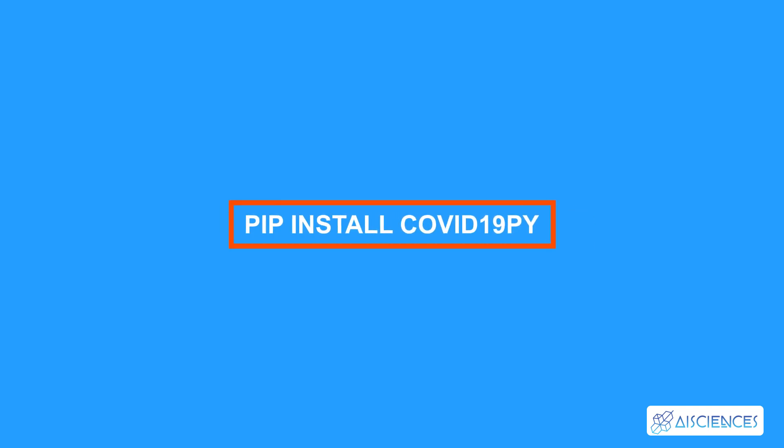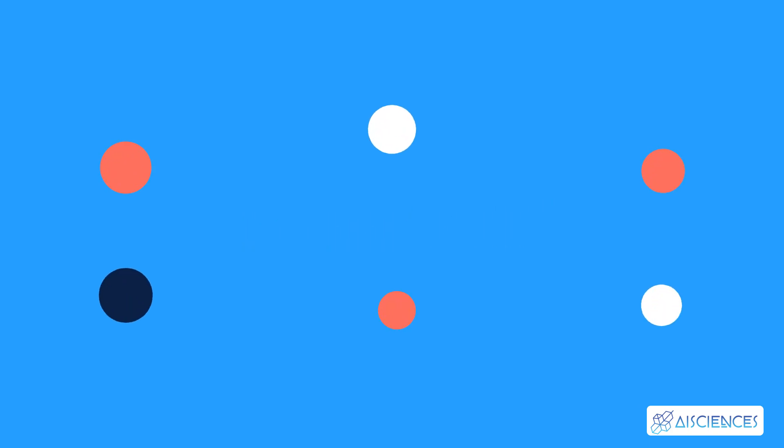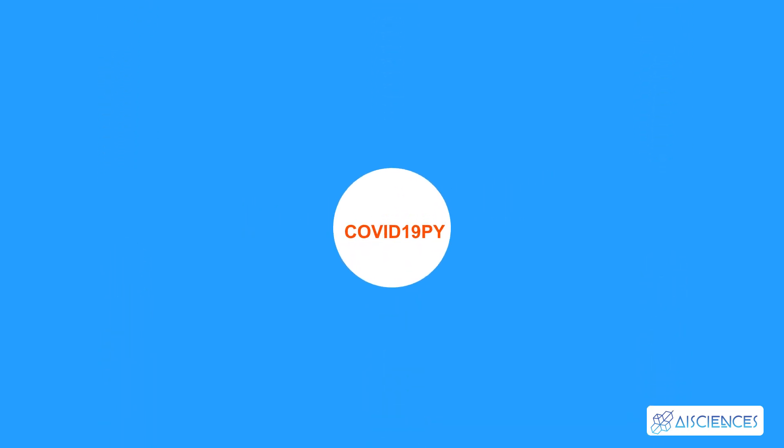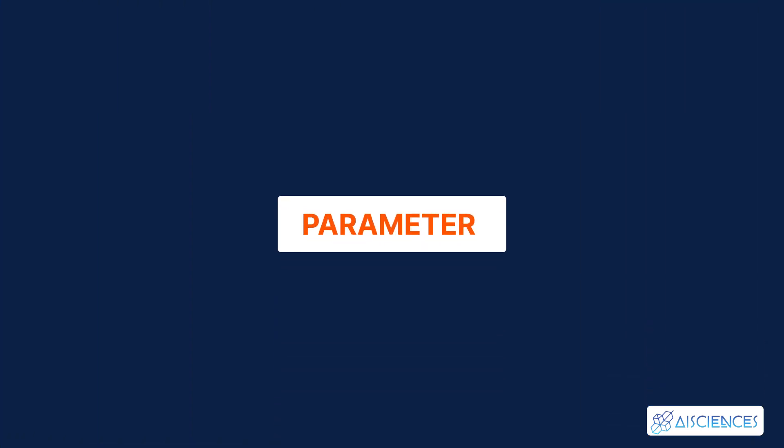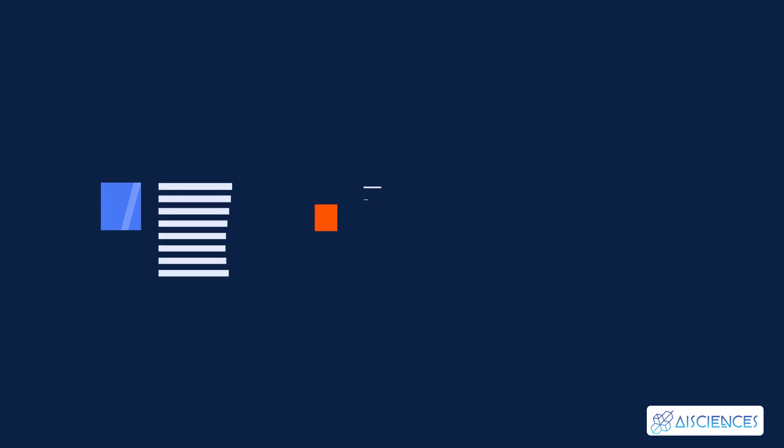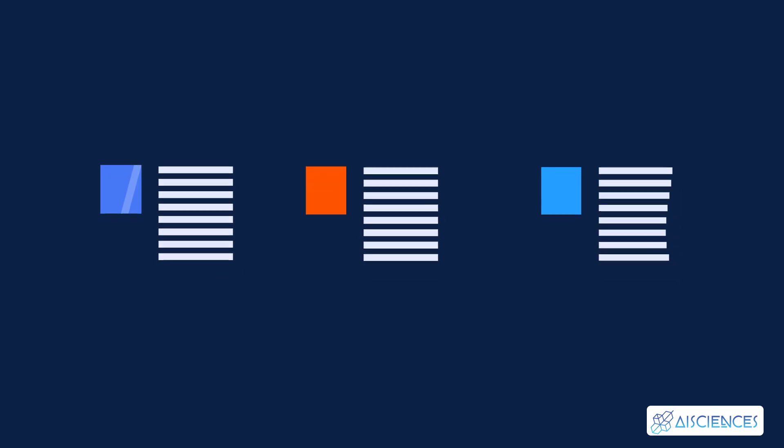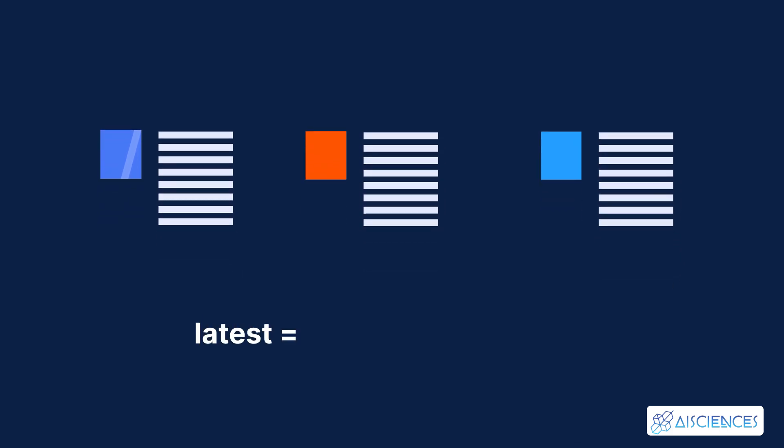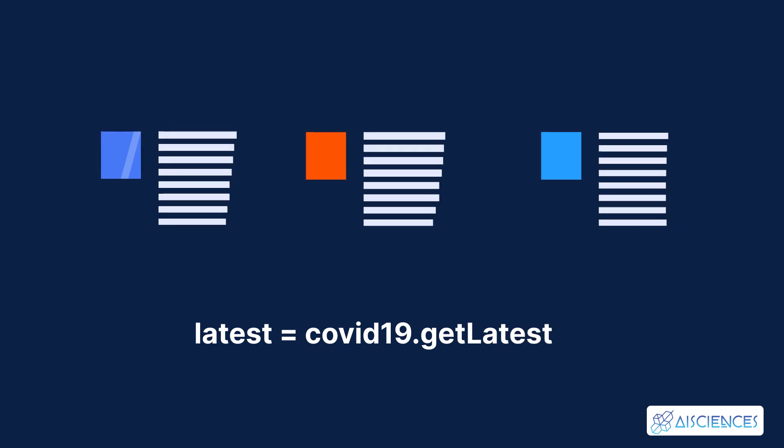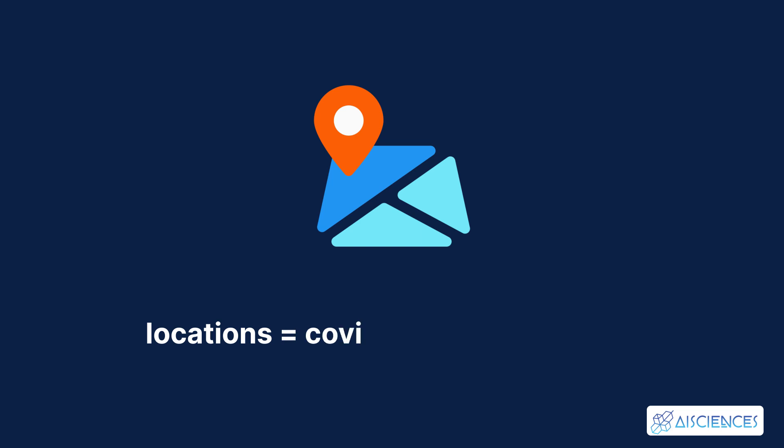Brief technical details. You need to simply run pip install COVID-19py to install this package. You can then retrieve data from any one of the multiple data sources using COVID-19py. To choose a particular data source, you need to pass it as a parameter. You can get the latest number of total confirmed cases, recoveries, and deaths by keying in latest equals COVID-19 dot get latest. And to get the data for all the locations, you need to key in locations equals COVID-19 dot get locations.